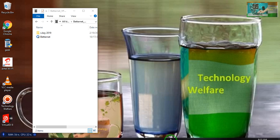Hello guys, most welcome to Technology Welfare. In this video tutorial I would like to show you how you will change your IP address of any device — whether that is Windows, Android, iOS, or Mac — within 30 seconds. I will show you with the help of Betternet. Betternet is a good VPN software provider.